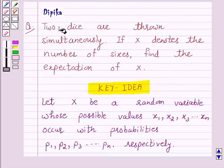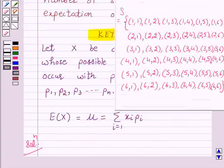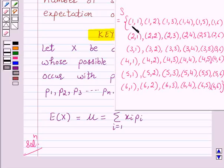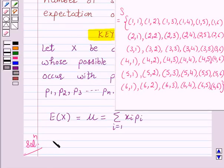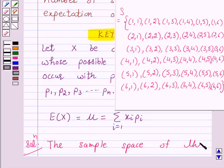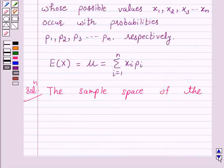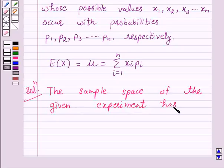According to the question, two dice are thrown simultaneously. So when two dice are thrown, the sample space of this experiment has 36 elements. The elements of this sample space are ordered pairs where the first digit shows the number on the first die and the second digit shows the number on the second die.